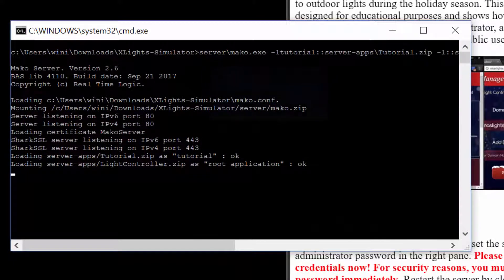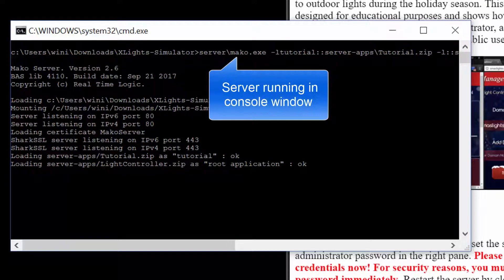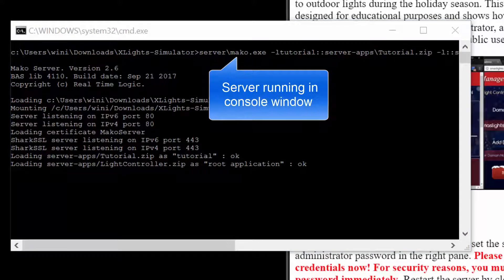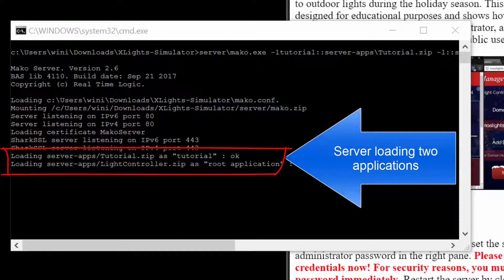The web server is running in a console window, also known as a DOS window. The web server is running two applications: the Light Controller application and the Light Controller Simulator.